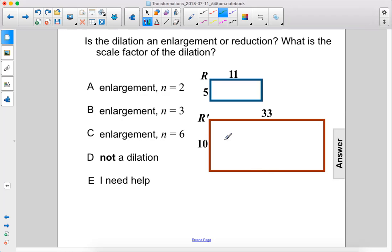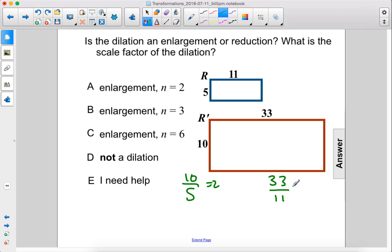However, the scale factor between these two sides is 2, because 10 over 5 equals 2. However, the scale factor here is 3, since 33 over 11 equals 3.